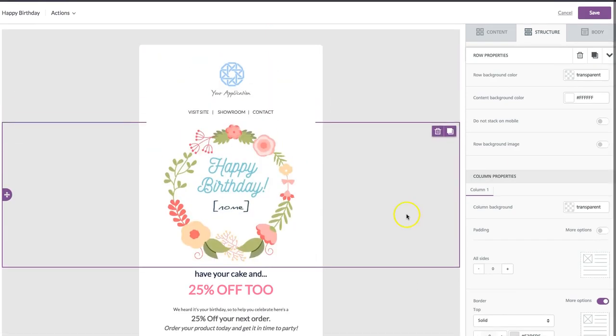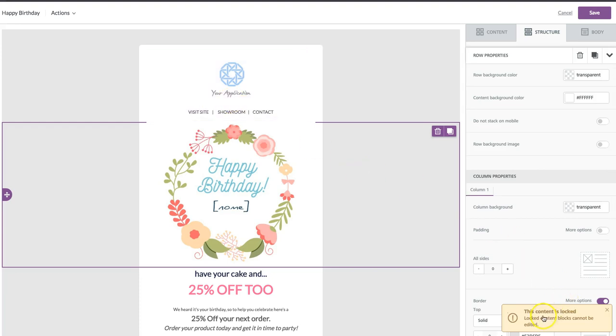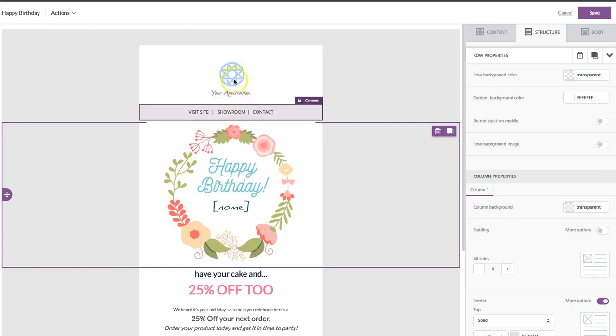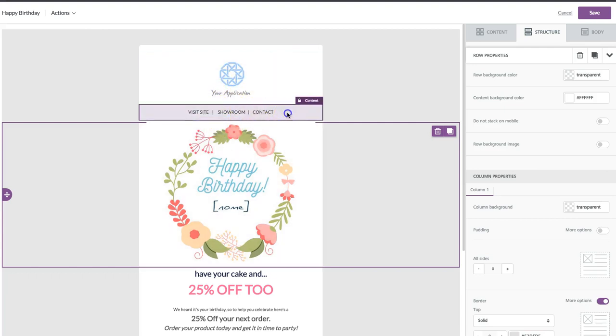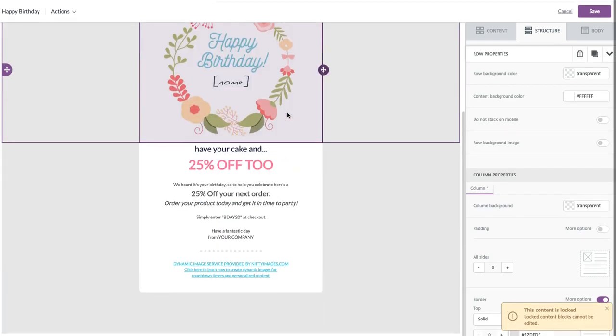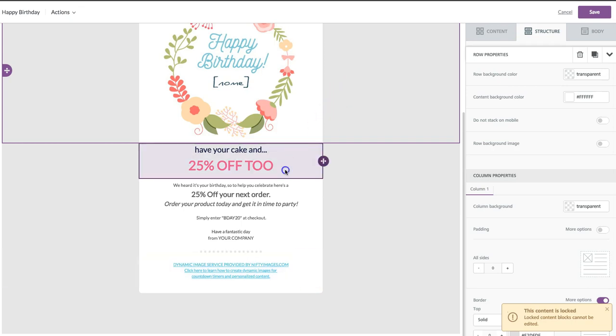And now that I'm in as an editor, if I go ahead and I want to tap up here, this little pop-up just comes and says this content is locked. So as an editor, I'm not able to touch this header, which is intentional, and I'm not able to touch the footer, which was also intentional.